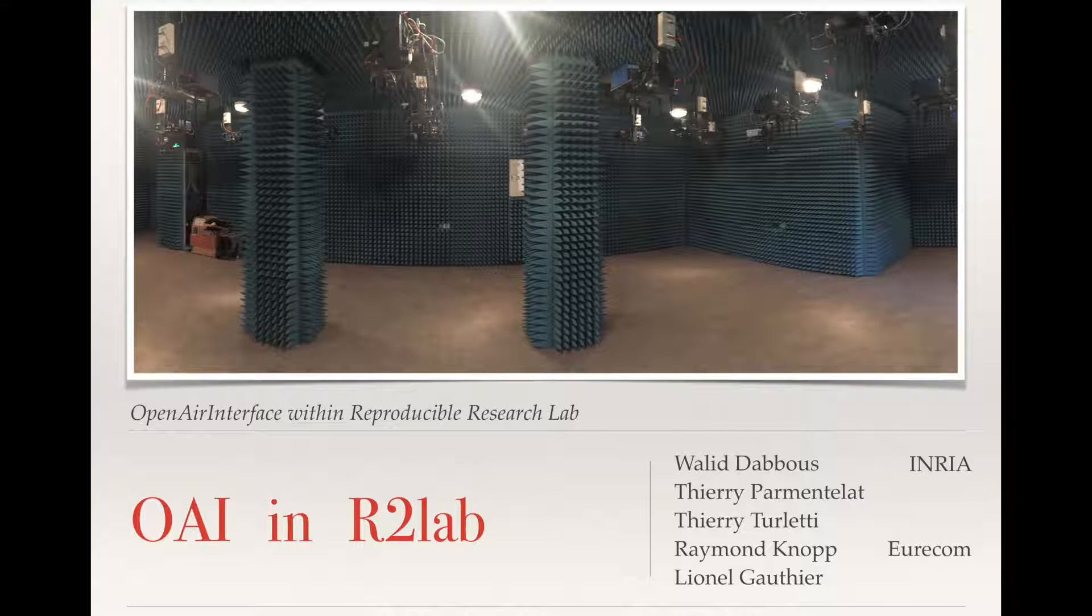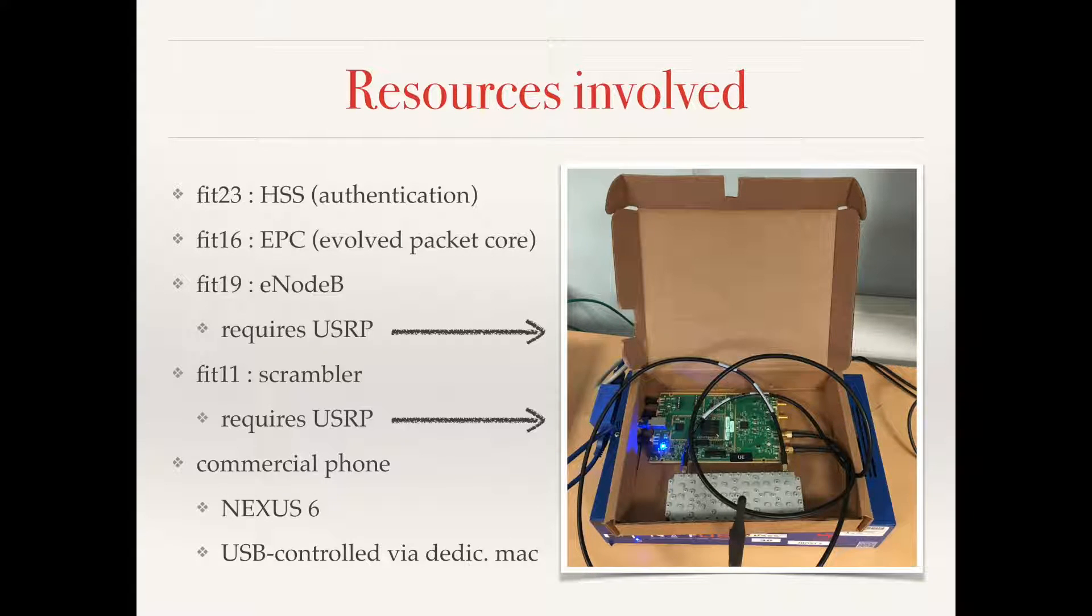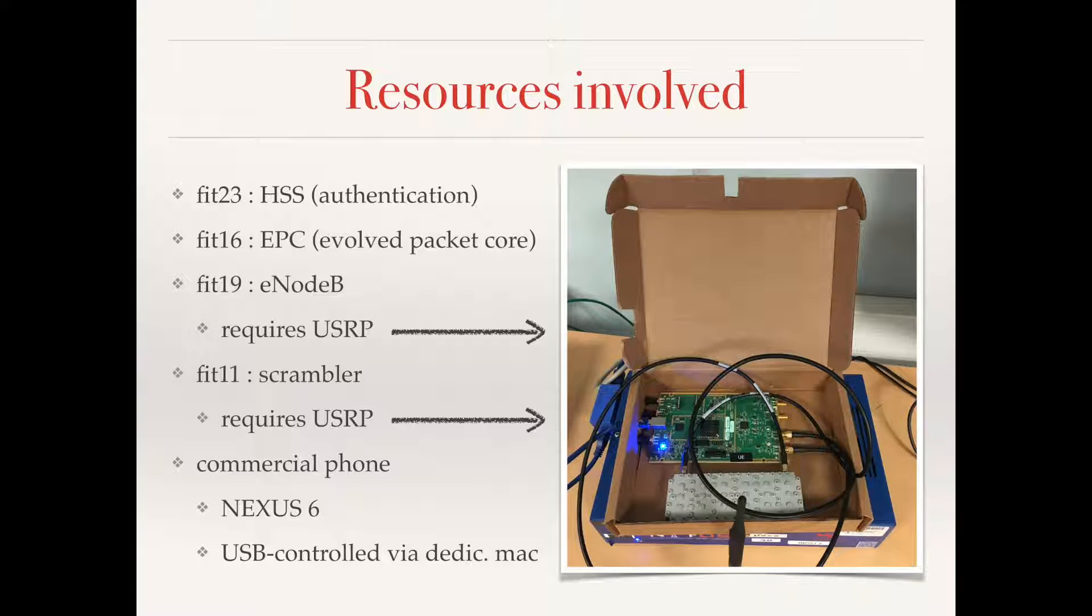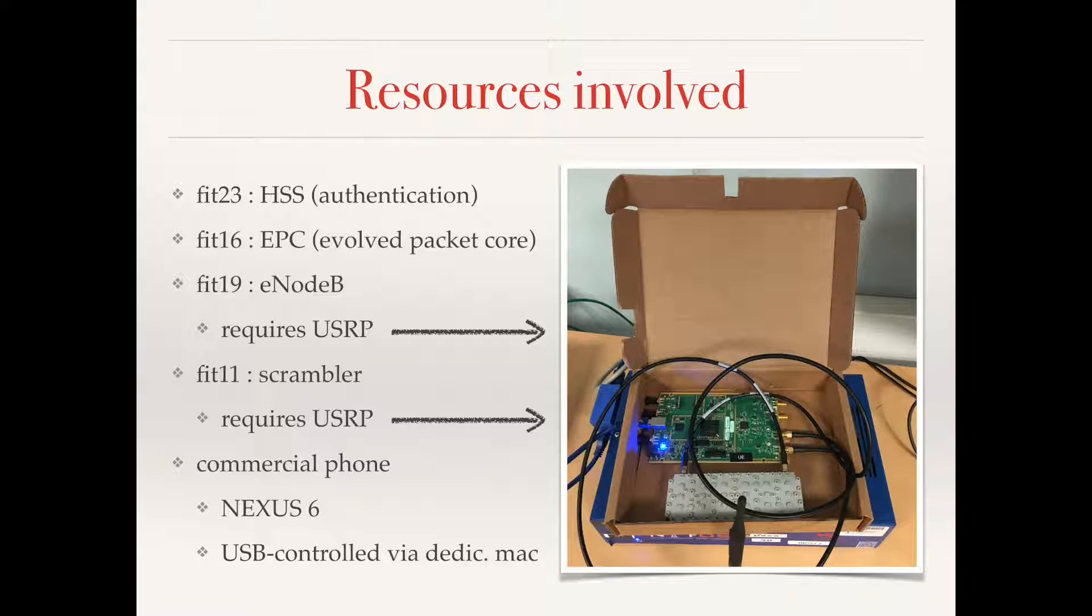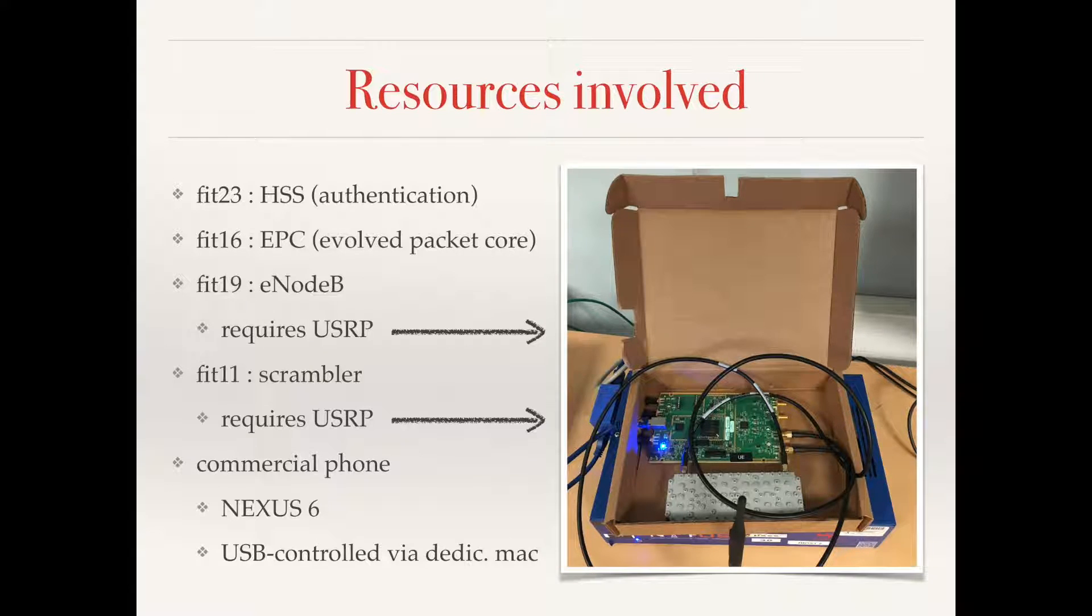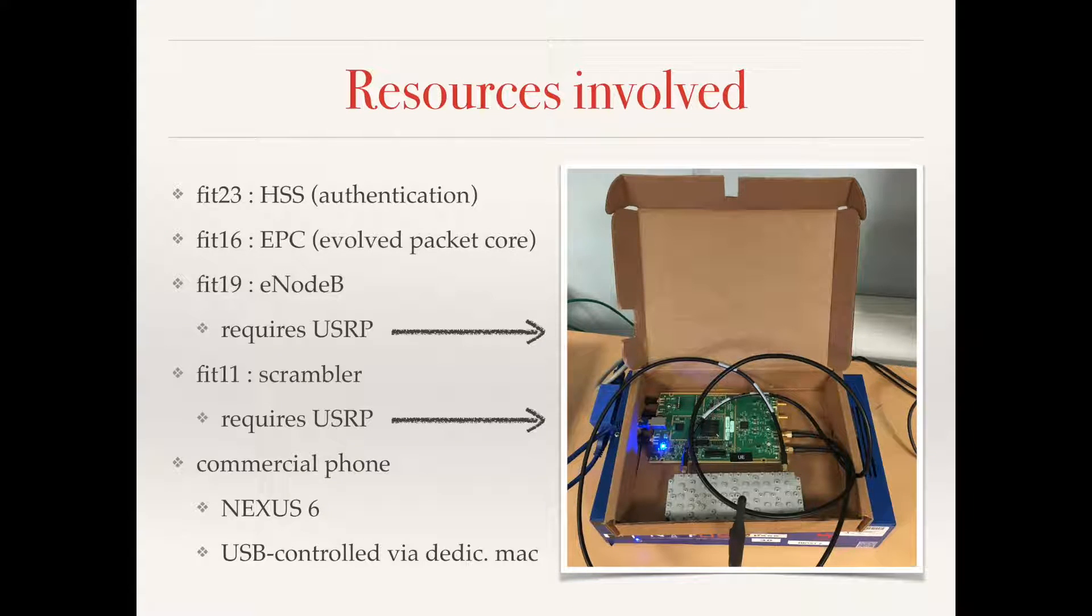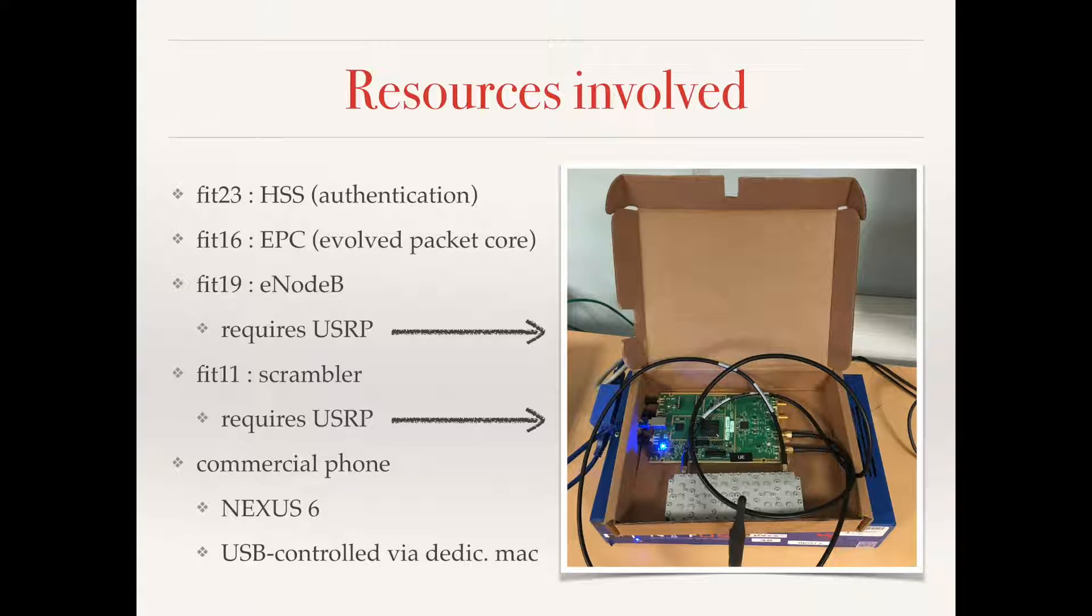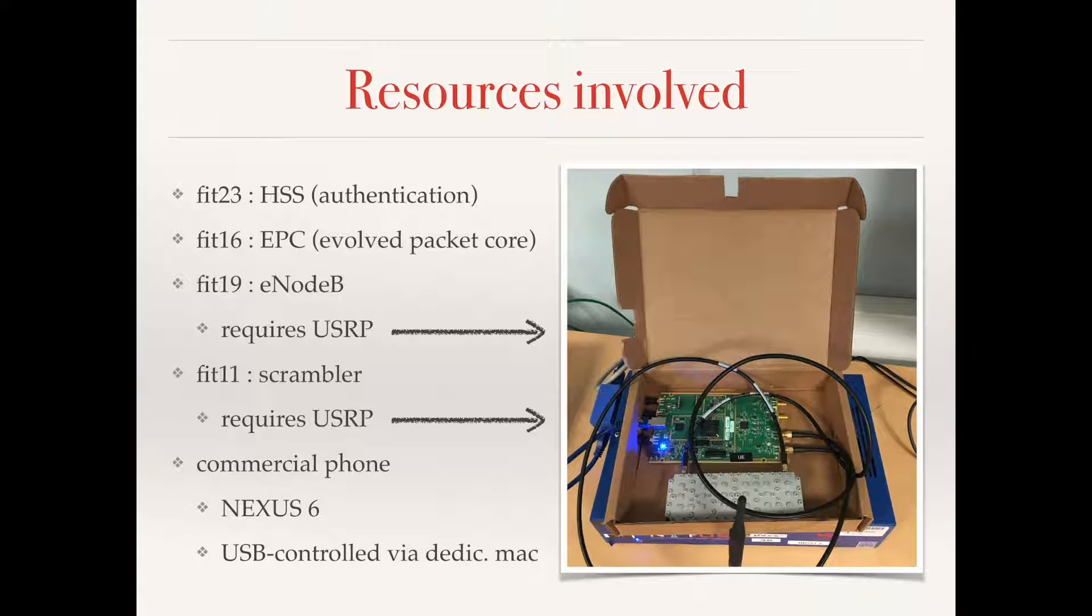Hello everyone and welcome to this demo of Open Air Interface running into R2Lab. The resources we're going to use for this demo are four nodes. Two of them are going to run the infrastructure, regular nodes 23 and 16. Then we're going to use two nodes equipped with USRP, which will be used for E-Node B and the Scrambler. In addition, we have a commercial phone, a regular Nexus 6 which is controlled through a dedicated Mac.